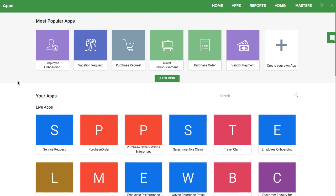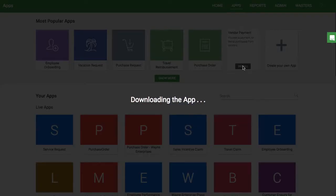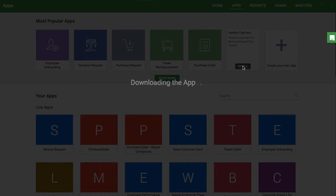The vendor payment app is a great way to streamline your payments to regular vendors. Start by installing it from the apps tab.